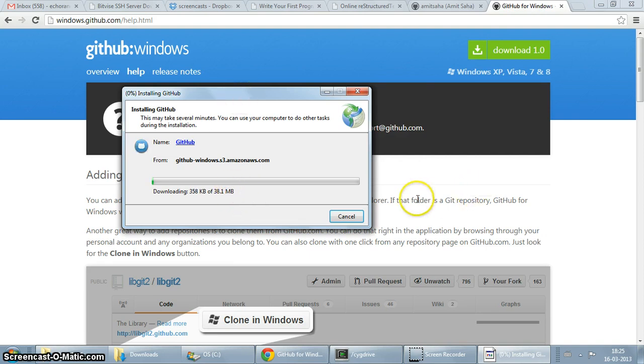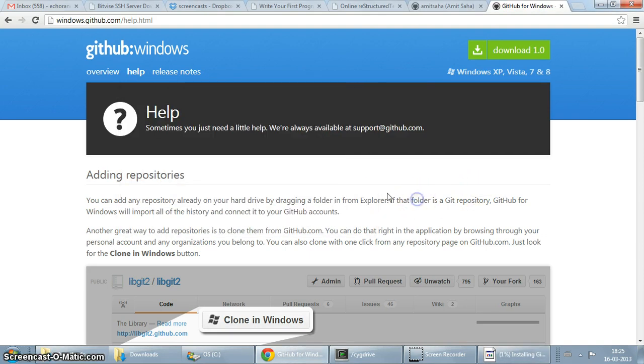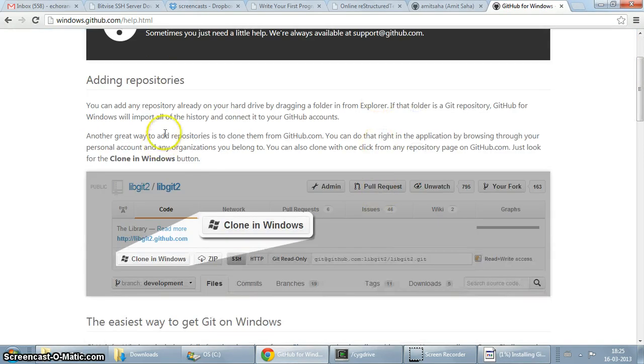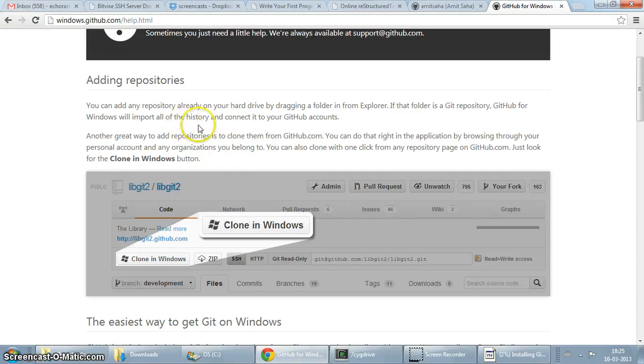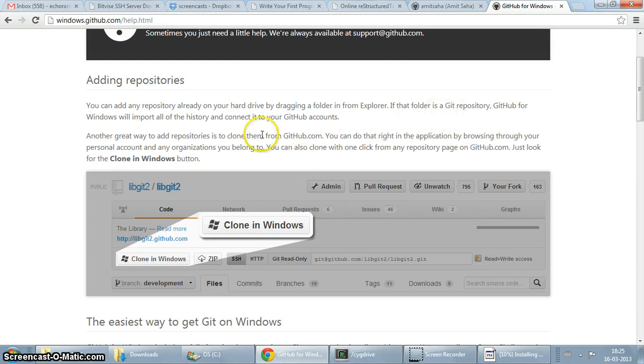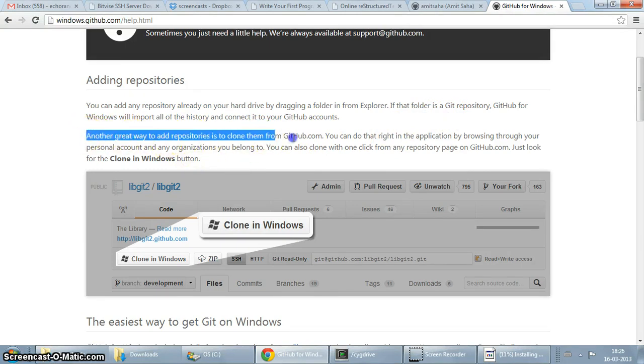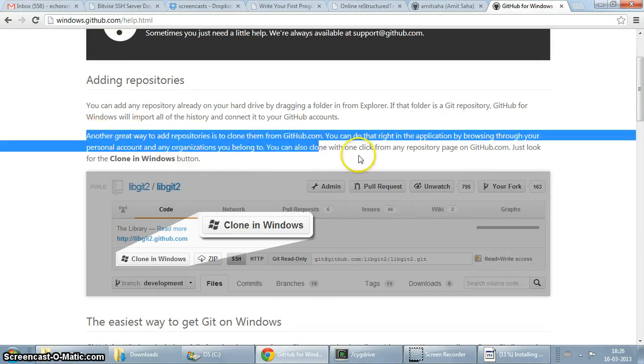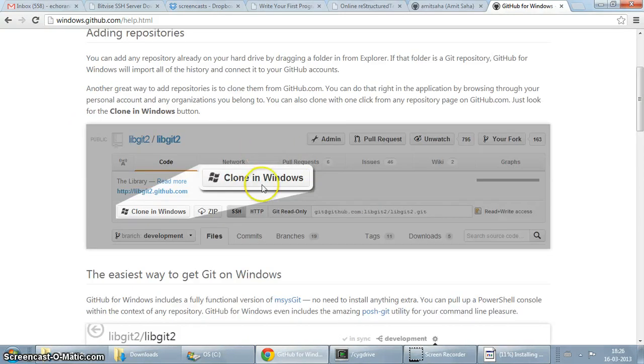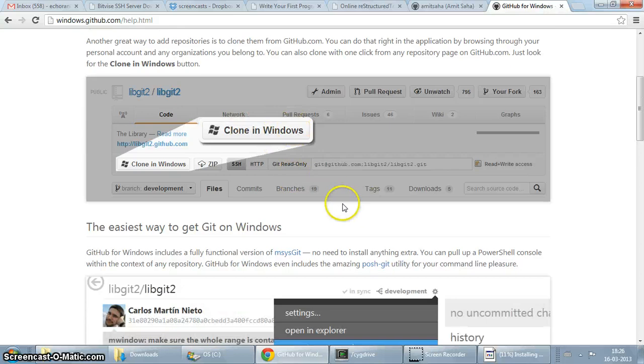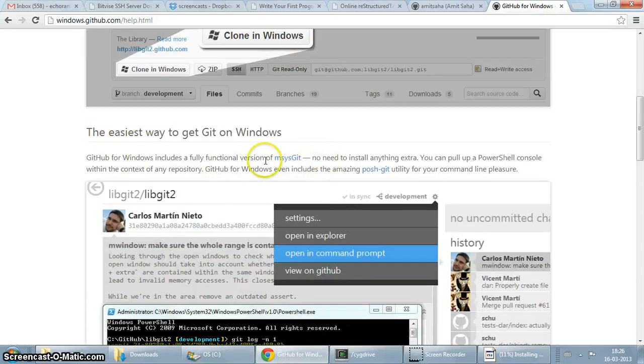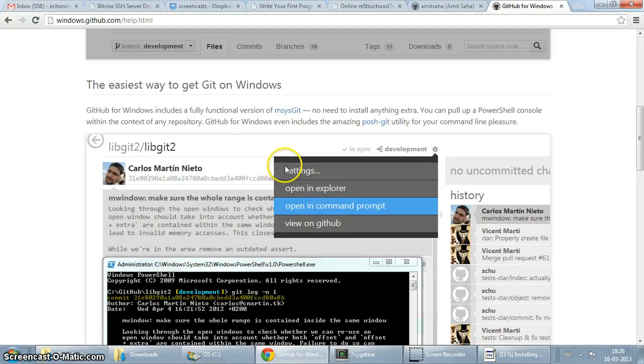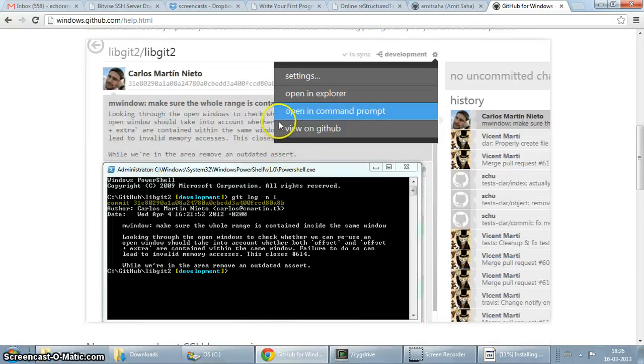Let it finish. So this is adding repository, you can add a repository to your library by dragging your folder in from the explorer. If it's already a git repository, it'll import all the history and connect it to your GitHub accounts, or you can directly clone them from github.com. Look for the clone in Windows button.